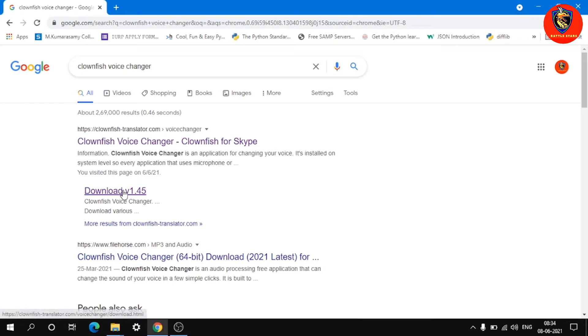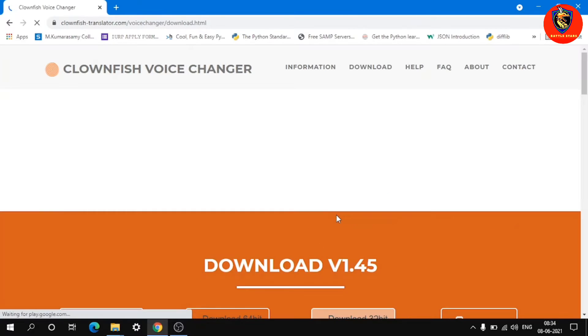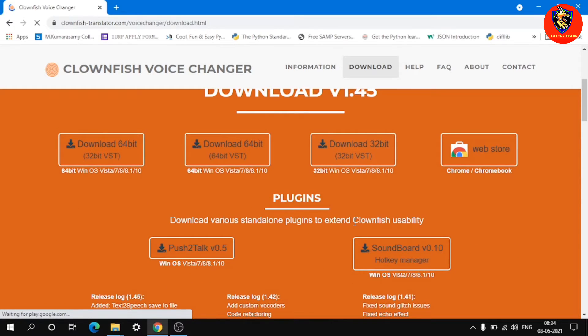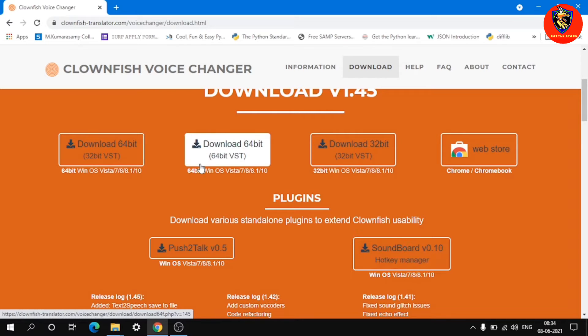On the page, download version 1.45 — the latest version. Click on it. The download page will open. Choose the version suitable for your PC and click to download.